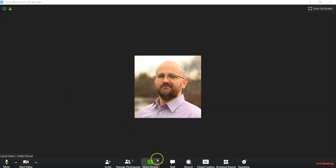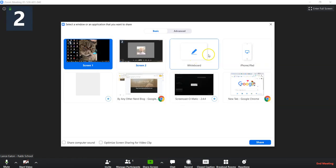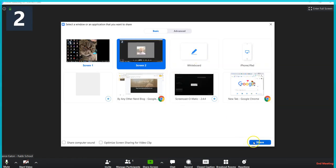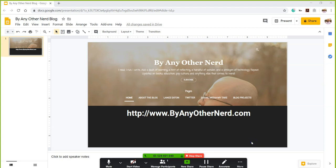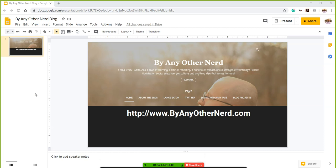And so once you're in the Zoom room, you would go to share screen and then you would select the screen that you want to share. That screen should have your Chrome open and you should have that slide ready to go.